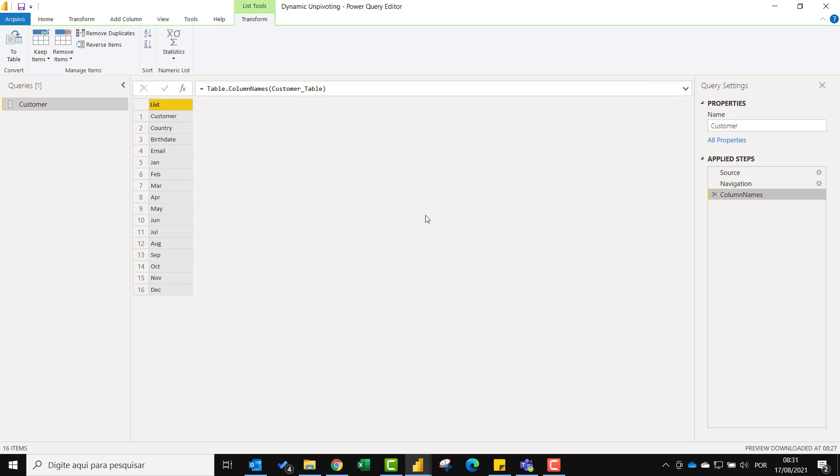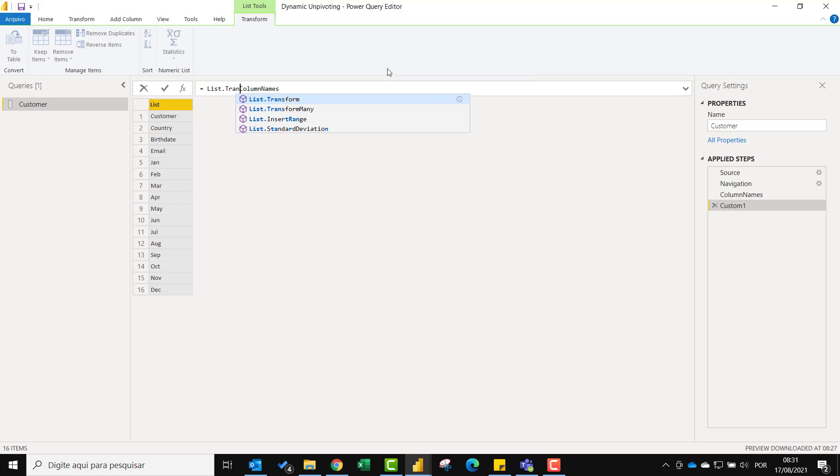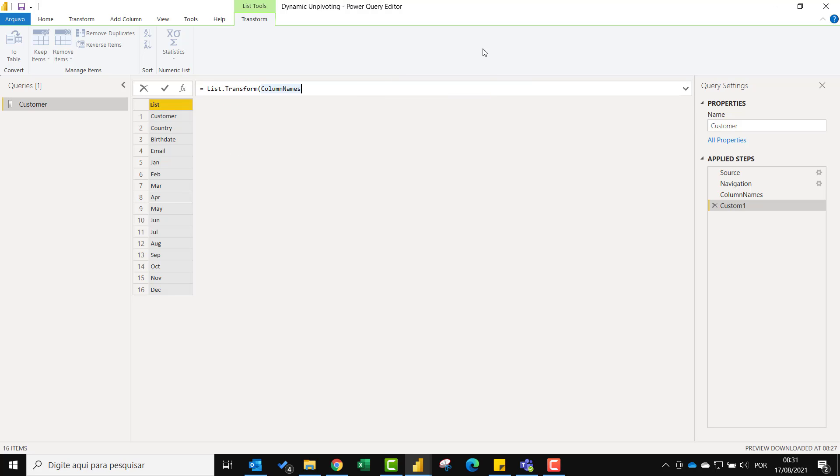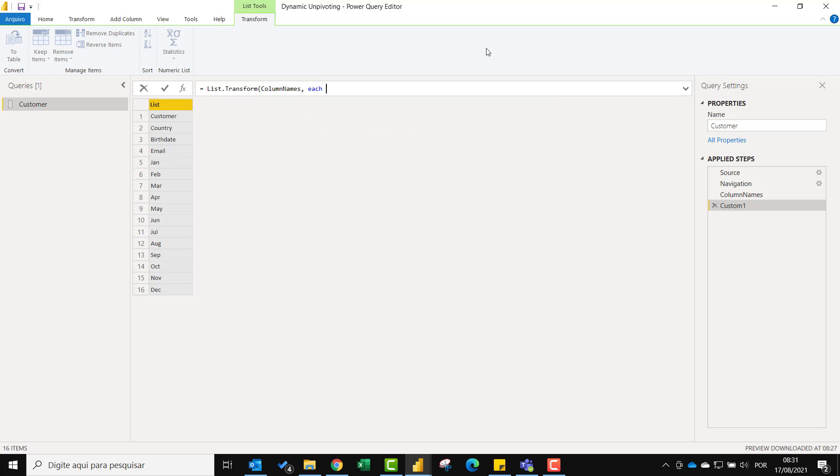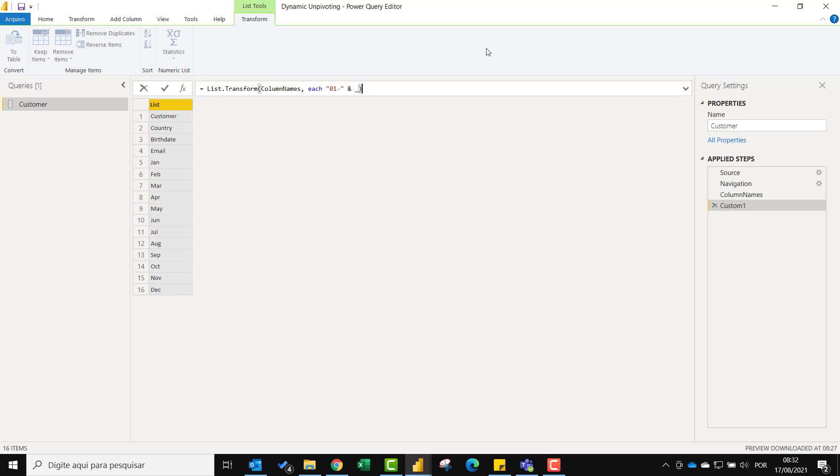For this we'll add a new step and use the list.transform function. Using the previous step name type each and then concatenate 01 in double quotes. Type ampersand and the current row which we refer using underscore and then close parenthesis. For now you can see that it was only added 01 before each header.